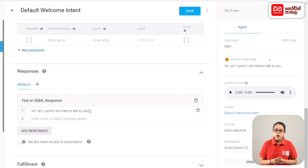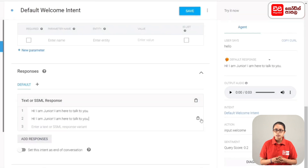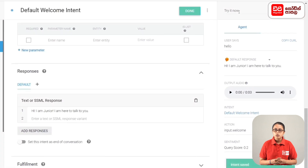Hello, I am Junior, I am here to talk to you. If you want to remove a response, you can click the delete button. If you have any changes, you can click the Save button. This is the welcome intent.